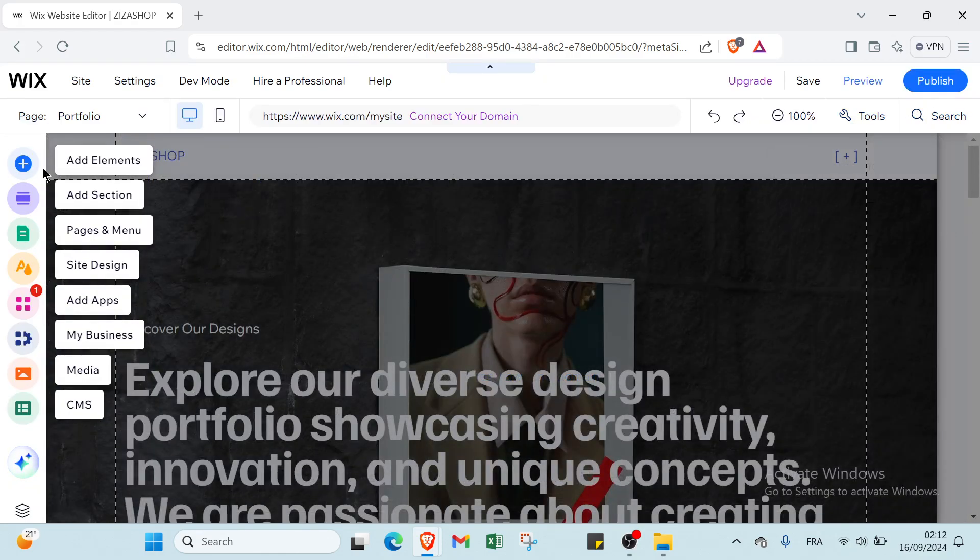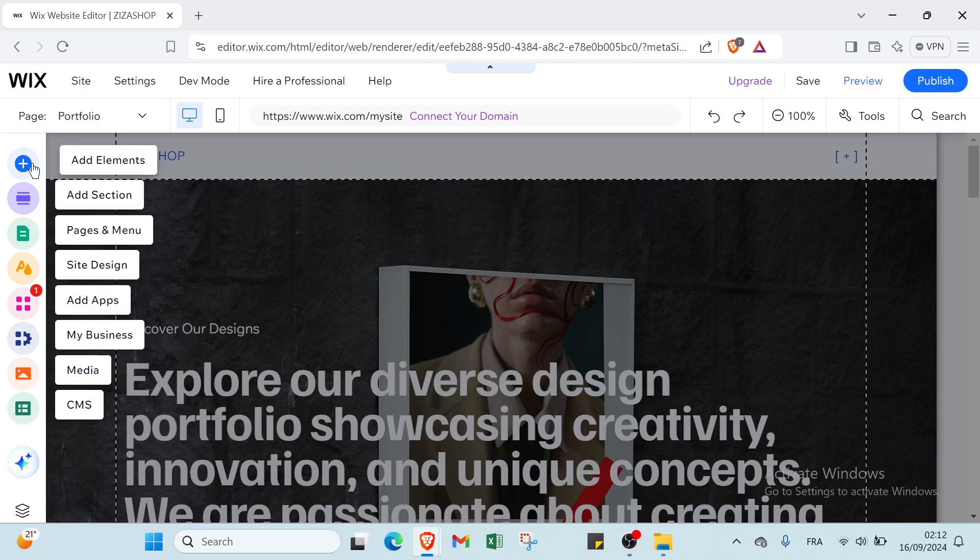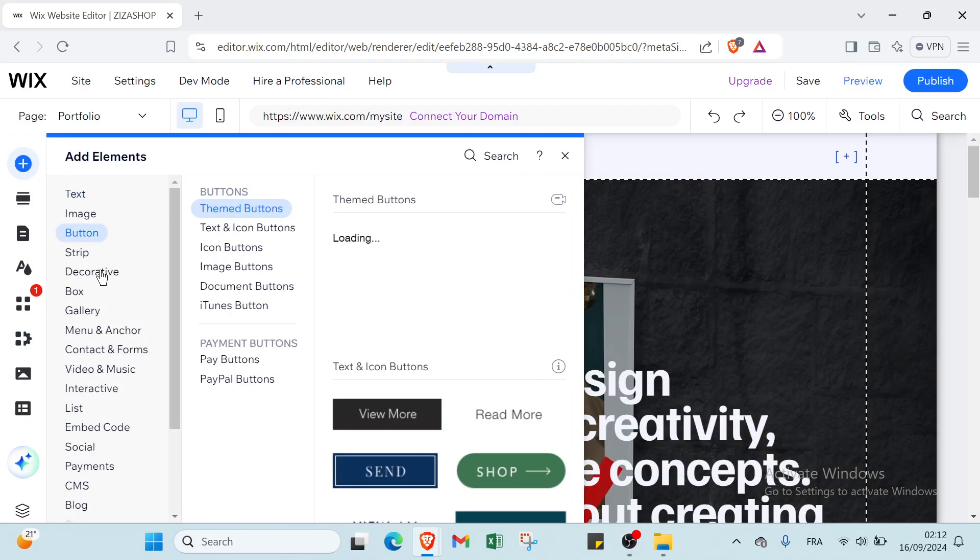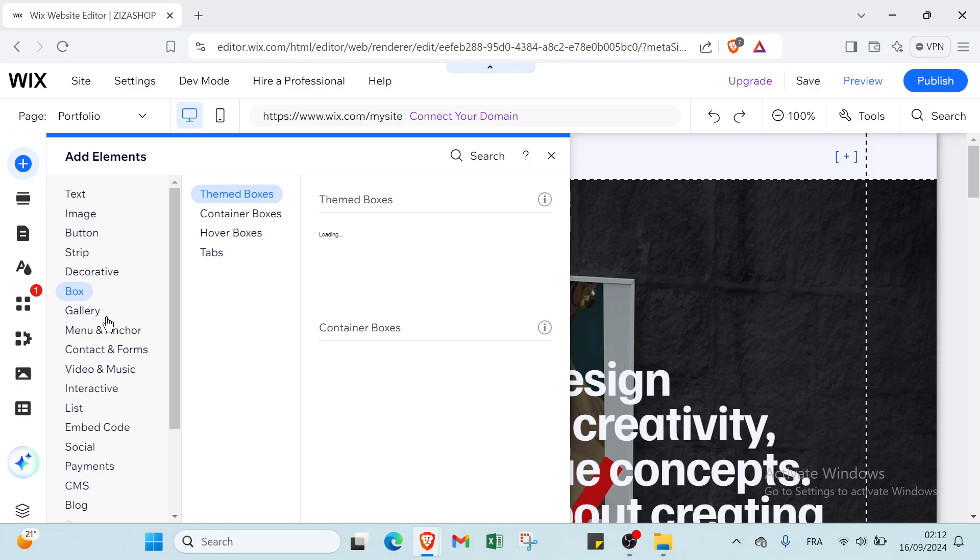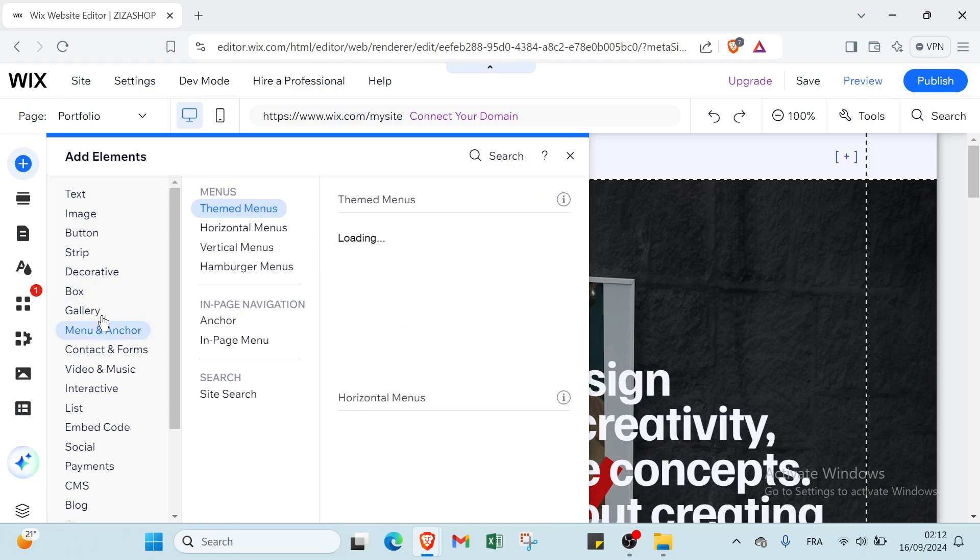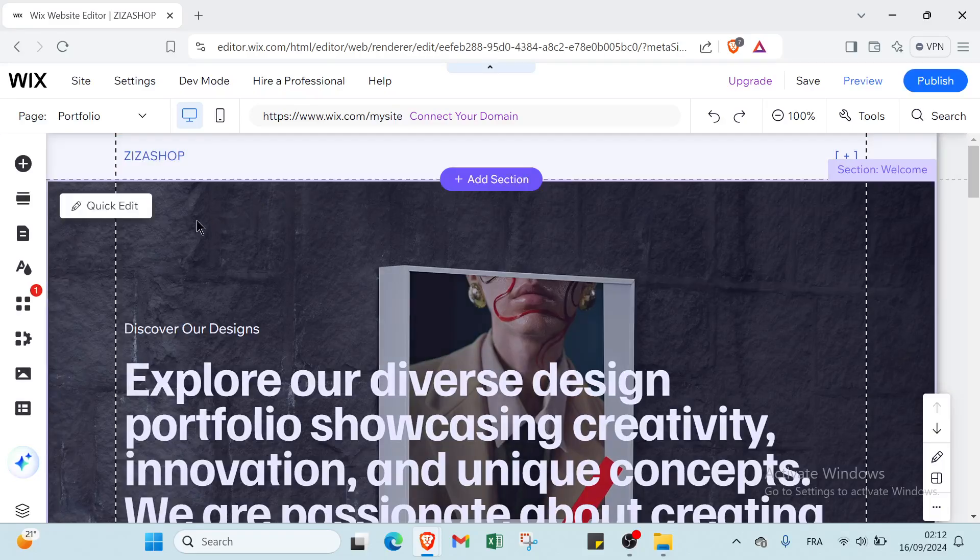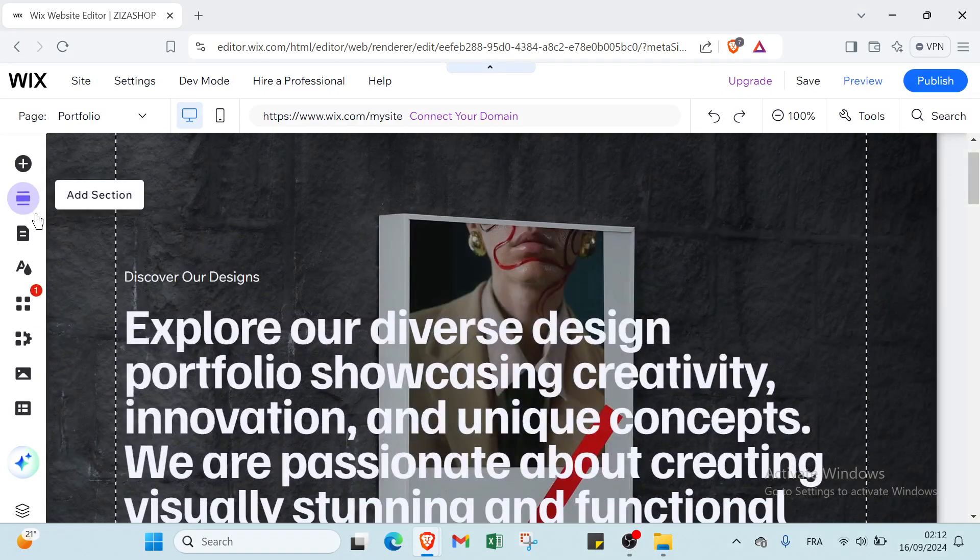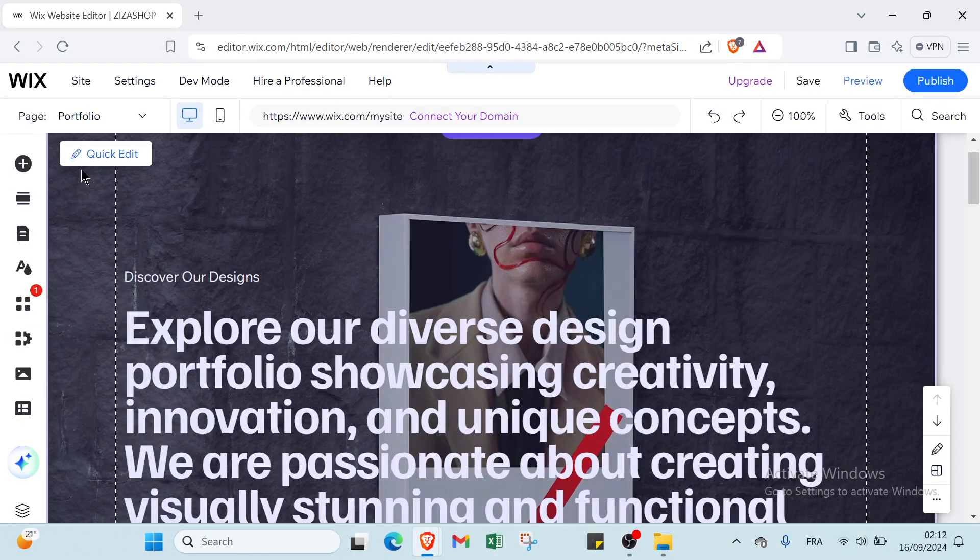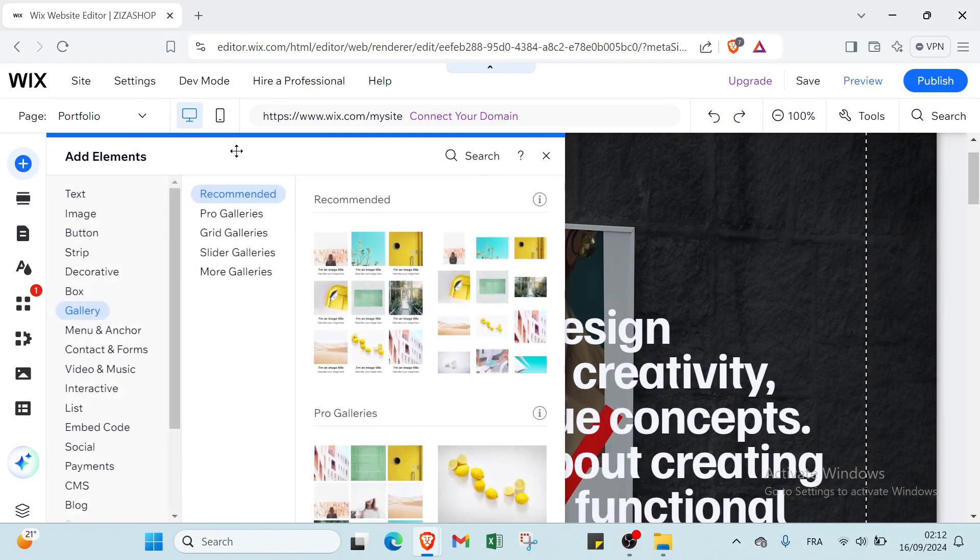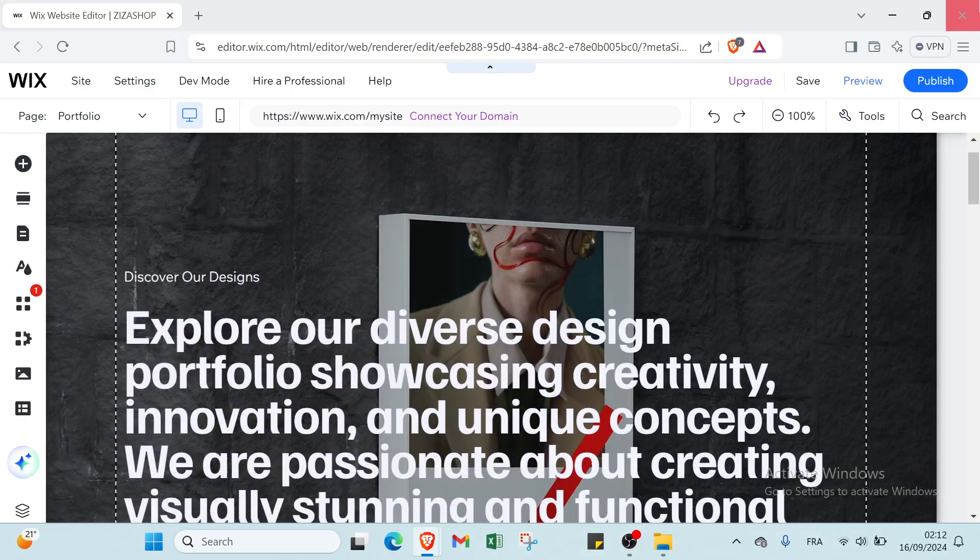If you want to add, all you have to do is click over here and then we have image, button, strip, decorative box, gallery, and you have other things you can just click on. This is how it works with this.